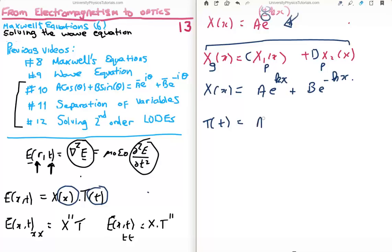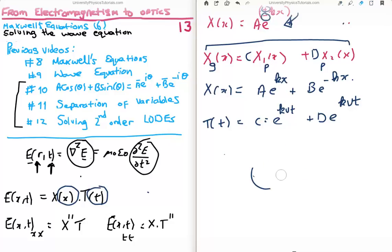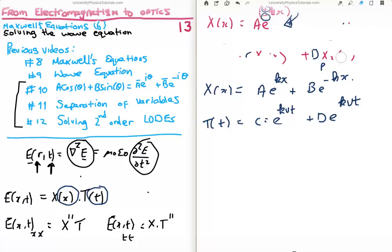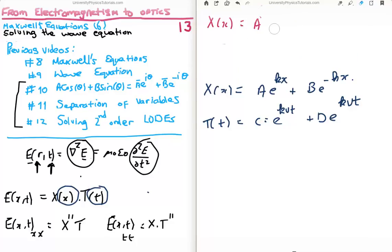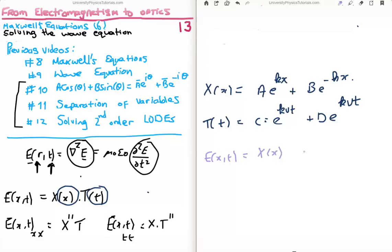The t solution is almost as simple. It's capital T of t equals c times e to the kvt plus d times e to the minus kvt. The velocity v comes from the electromagnetic wave relation: v equals 1 over the square root of mu-zero epsilon-zero. So we have our two solutions — a function of x and a function of t — and the actual electric field solution is their product, E as a function of x and t.